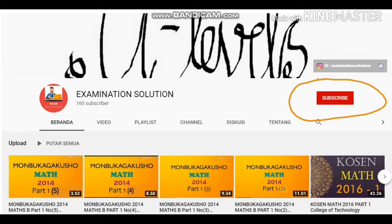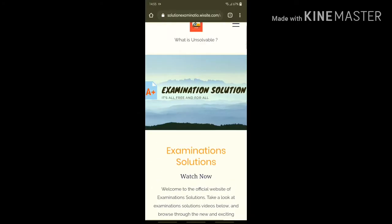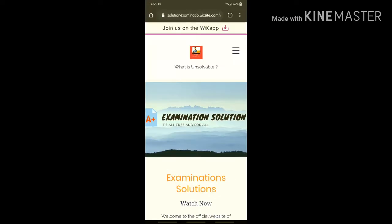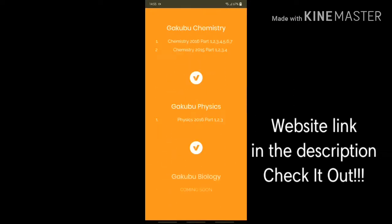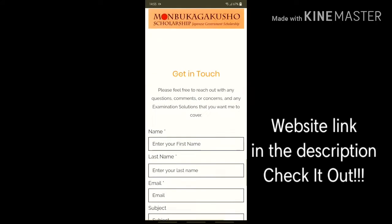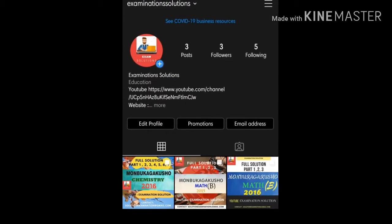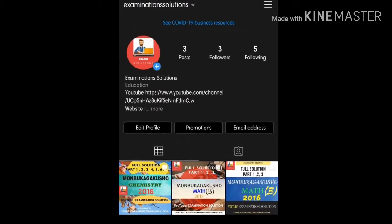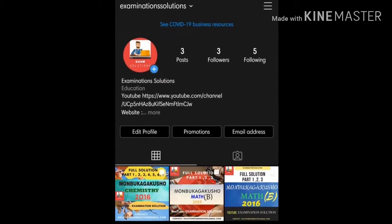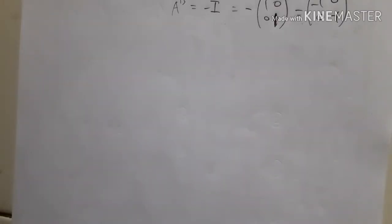If you're new to the channel, you can subscribe for future updates. Please visit my website — check the link in the description below. I have also launched a new Instagram account, so make sure you follow for more future updates. Enjoy the solutions!